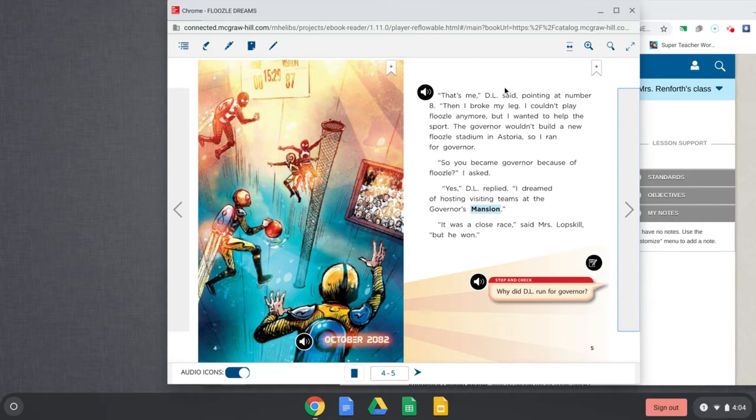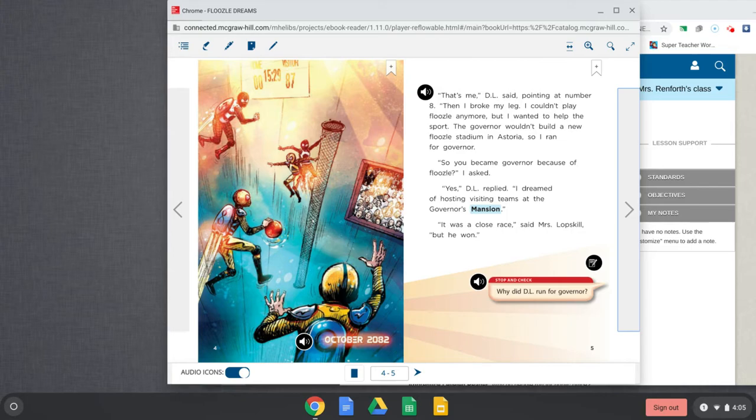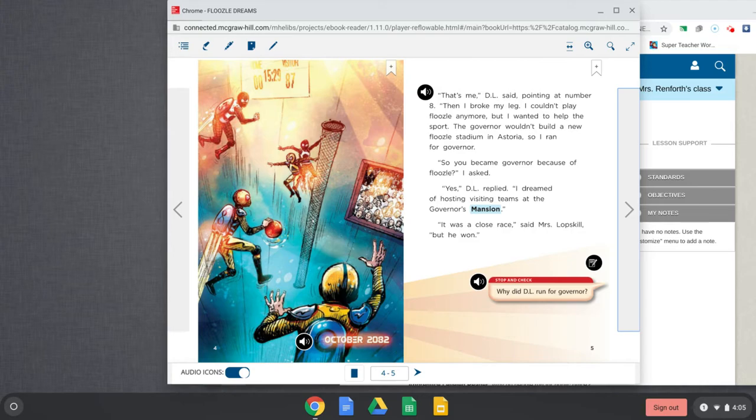That's me, D.L. said, pointing at number eight. Then I broke my leg. I couldn't play Floozle anymore, but I wanted to help the sport. The governor wouldn't build a new Floozle stadium in Astoria, so I ran for governor. So you became governor because of Floozle, I asked. Yes, D.L. replied, I dreamed of hosting visiting teams at the governor's mansion. It was a close race, said Mrs. Lopskill, but he won.